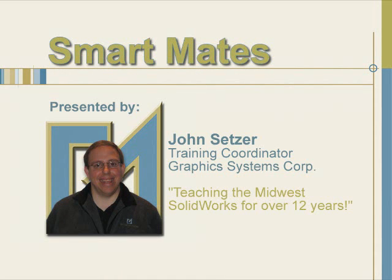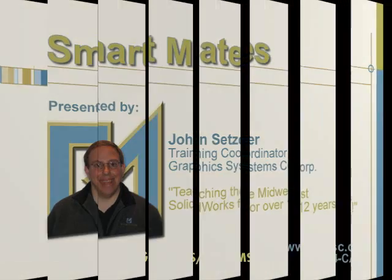Hello and welcome to Graphics Systems monthly SolidWorkout. My name is John Setzer and I'll be leading the presentation today as we discuss smart mates and mate references in SolidWorks.